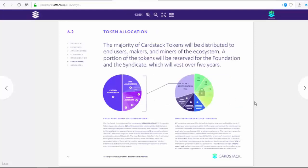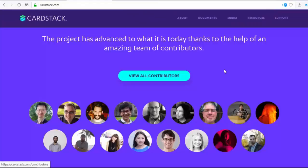Active participants will also receive 2% of all CARD tokens. Regarding CardStack token distribution overall, tokens will be distributed to end users, makers, and miners of the ecosystem. A portion of the tokens will be reserved for the foundation and the syndicate, which will invest over five years. Here we can see the allocation of tokens in year one and the long-term token allocation.